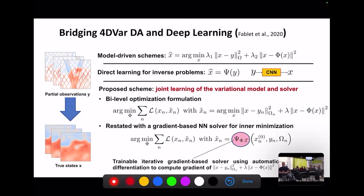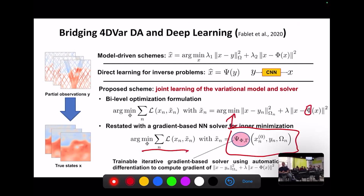The key thing is: if the operator phi is a neural network, it's easy to implement the variational cost within a differentiable framework like PyTorch, and then use automatic differentiation to get its gradients. This allows me to implement directly within the network an iterative gradient descent. The trainable solver implements an iterative update: at iteration k, the new state is the previous one minus an update based on the gradient of the variational cost, modulated by a recurrent neural network — similar to a momentum-based gradient rule like conjugate gradient.